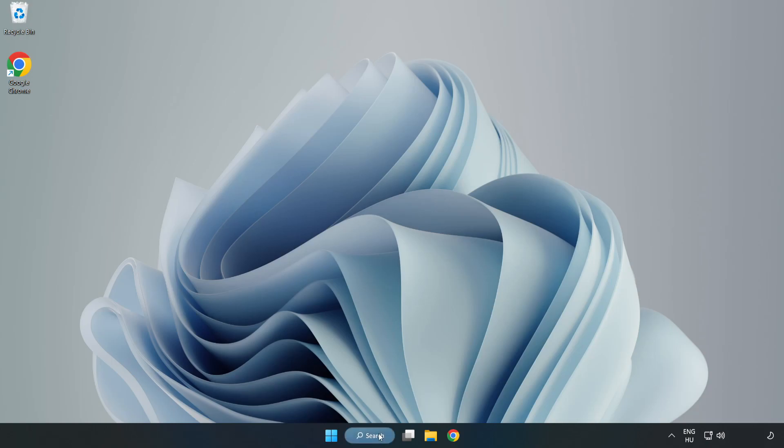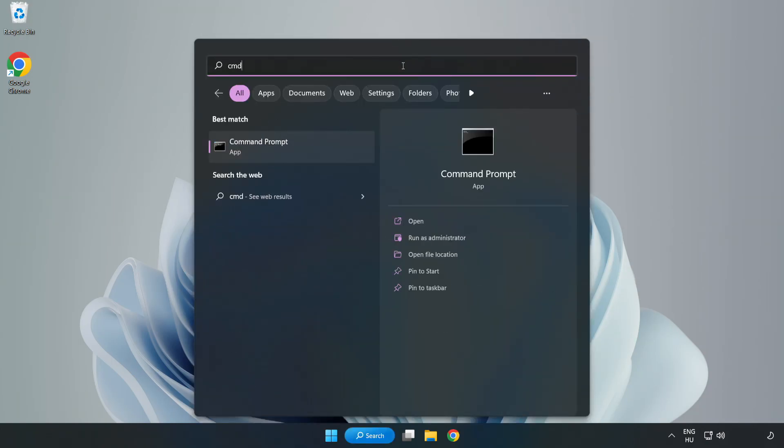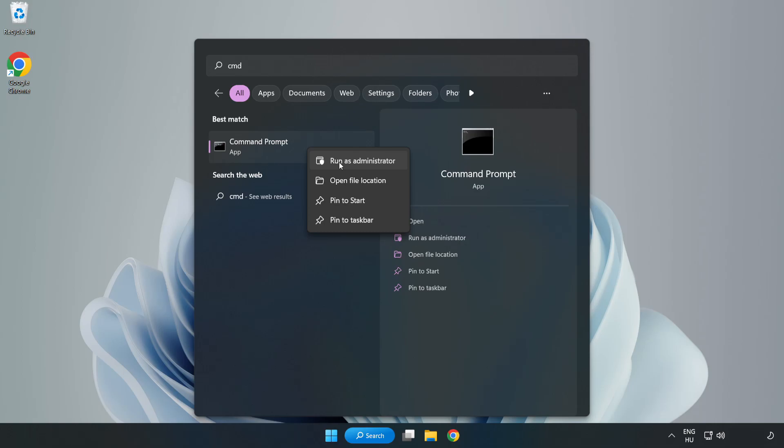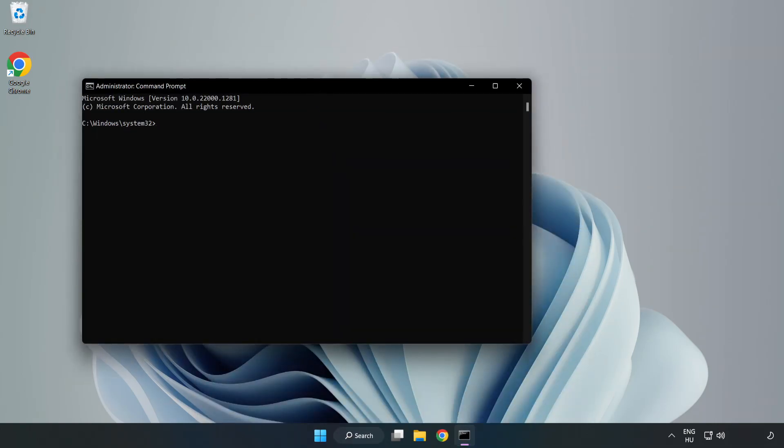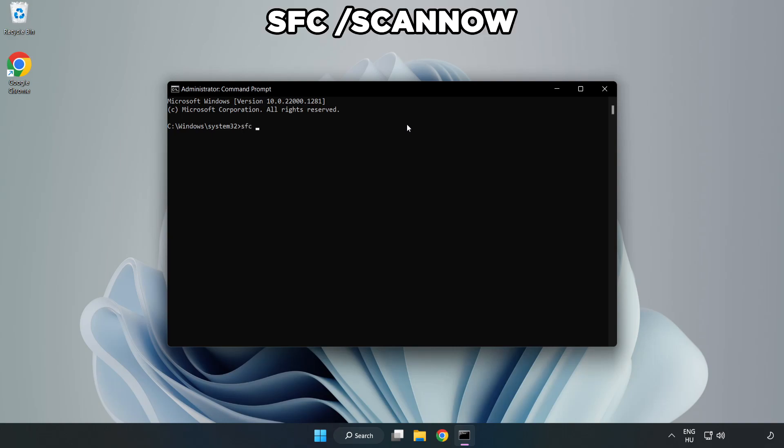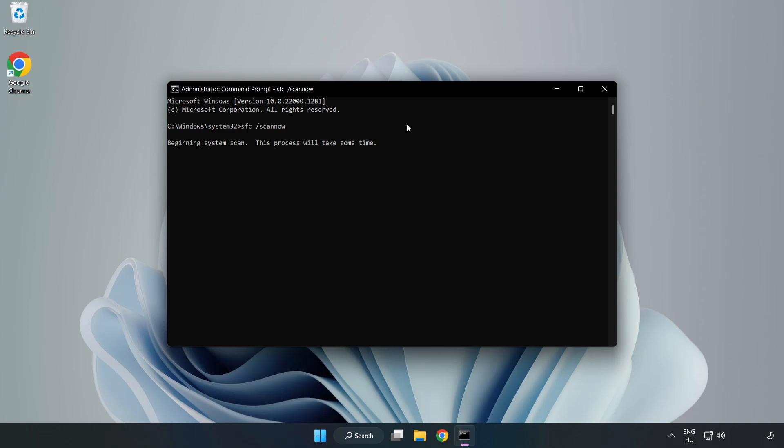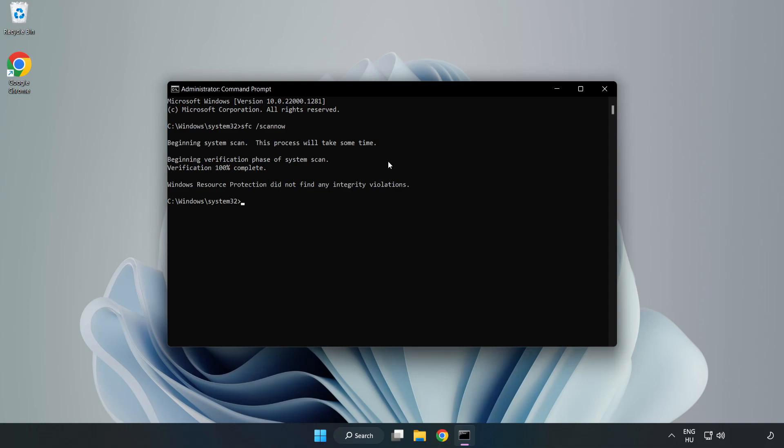Click search bar and type CMD. Right-click command prompt and click run as administrator. Type SFC scan now. Wait. After completed close window.